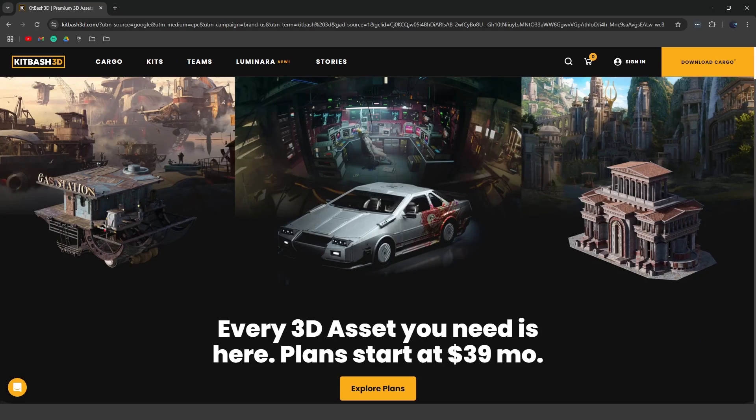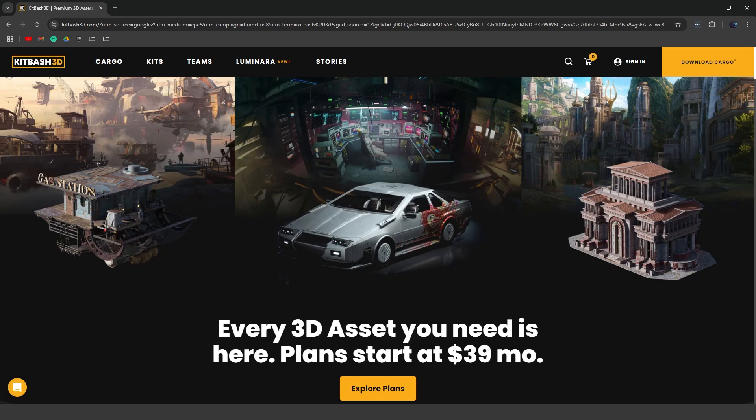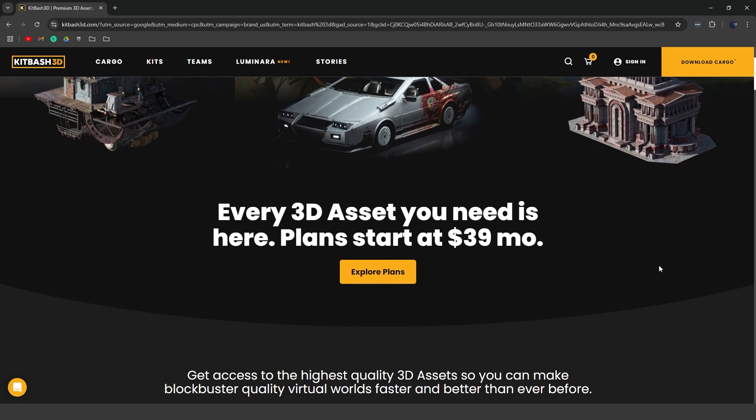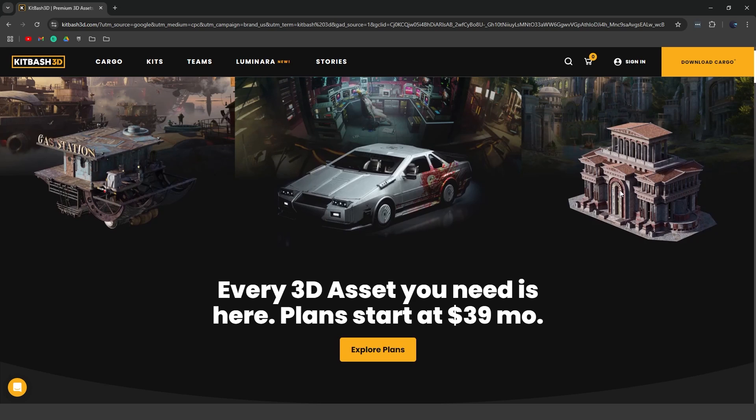All right. First of all, I want to show you guys how you can get your hands on these free assets. All you have to do is head over to Kitbash3D's website. I'll leave a link in the description below. Note, I'm not affiliated with them in any form, so I'm not getting paid to promote them. I don't get any kickback or anything if I refer you guys to them. All you have to do is go to this website and create an account. It's free. Just click sign in here.